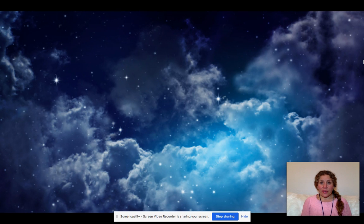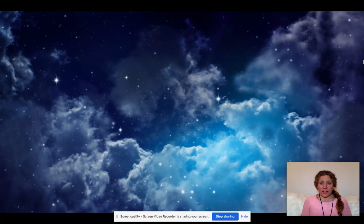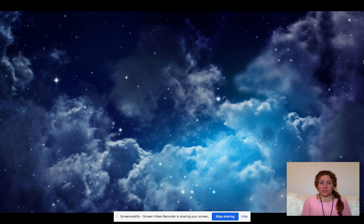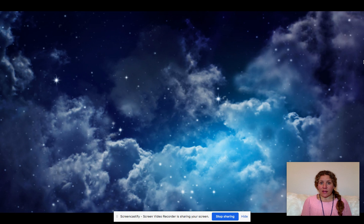Before we begin, make sure that you are in a comfortable position. You can decide if you'd like to lay down or if you'd like to sit up. Whatever feels the most calm to you. If you'd like to pause the video and get to your comfy spot, do that now and push play when you're ready to start.